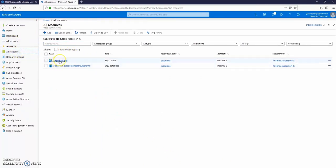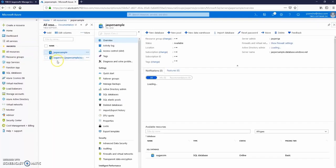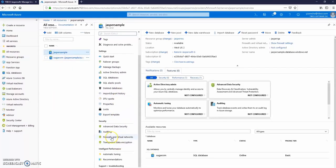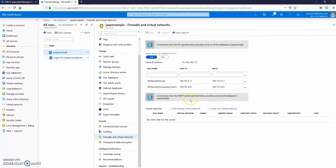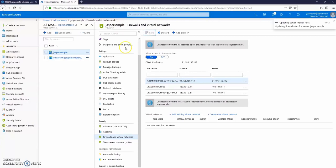Now we want to allow external applications to connect to our database. Click firewalls and virtual networks. Click add client IP. As you can see your client IP has been added automatically. Click save.